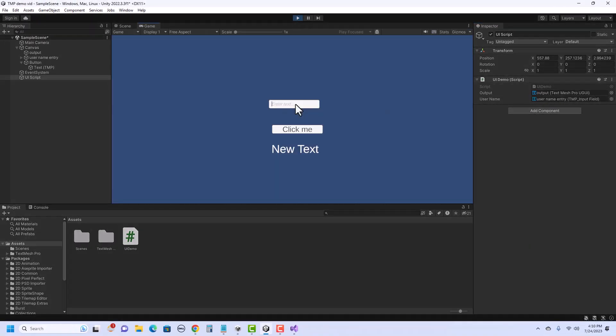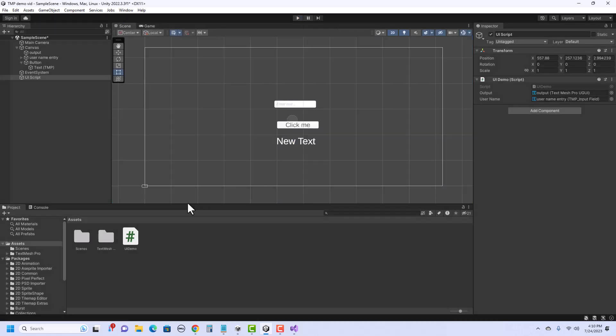I'm going to hit Play. So I should be able to enter some text. Let's say a name and click it. And it changes the text to whatever is entered in the input field.